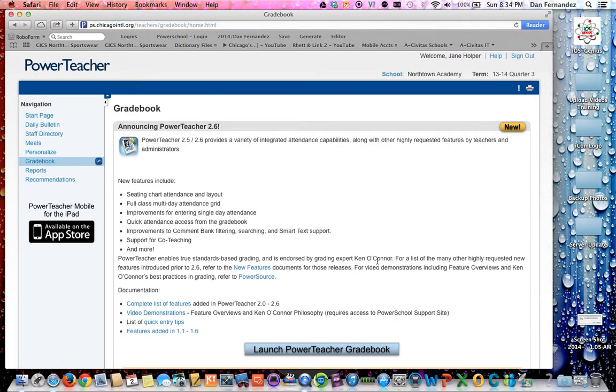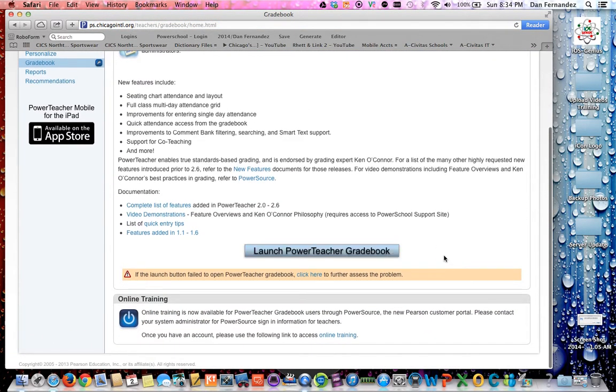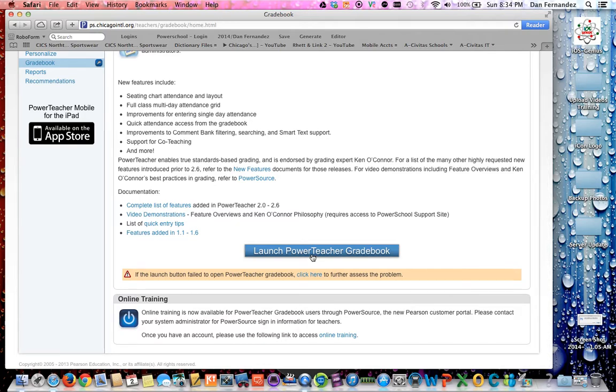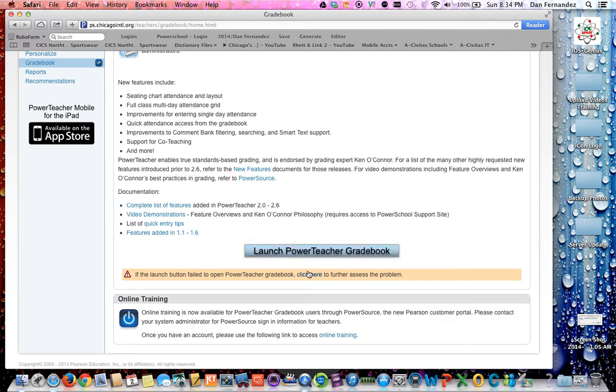So this is going to cover two things. One, for you to have this application gradebook to be installed onto your Mac and the prompts that you should be getting in case if it's not working for you or requires it to do an update. So we're going to go ahead and click here at the bottom here.